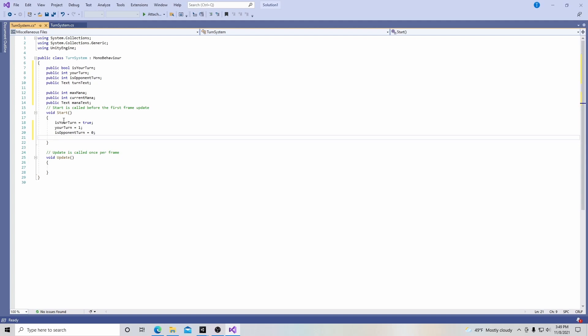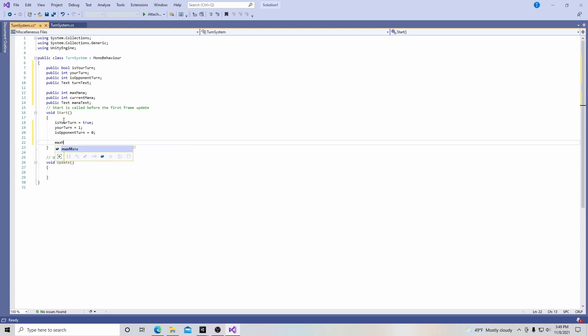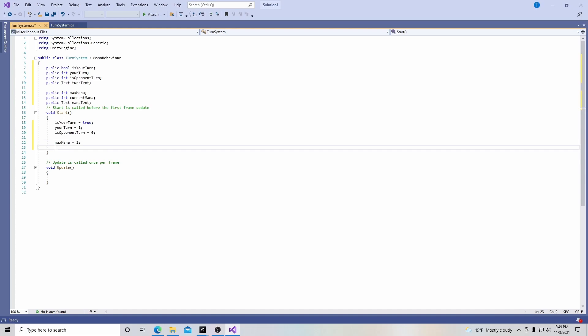The next group of initializations: maxMana is going to equal one, and currentMana is going to equal one as well, so that our max mana and current mana match when we first start the game.